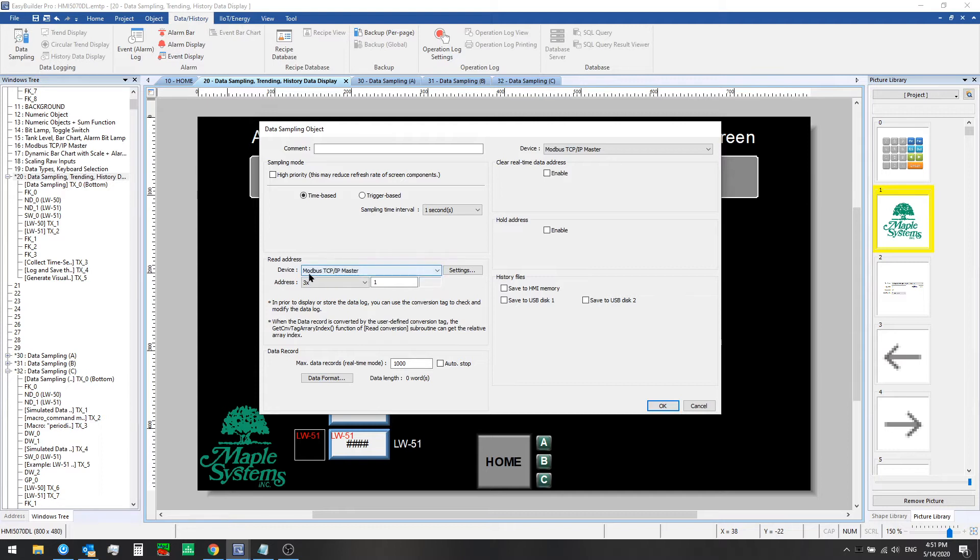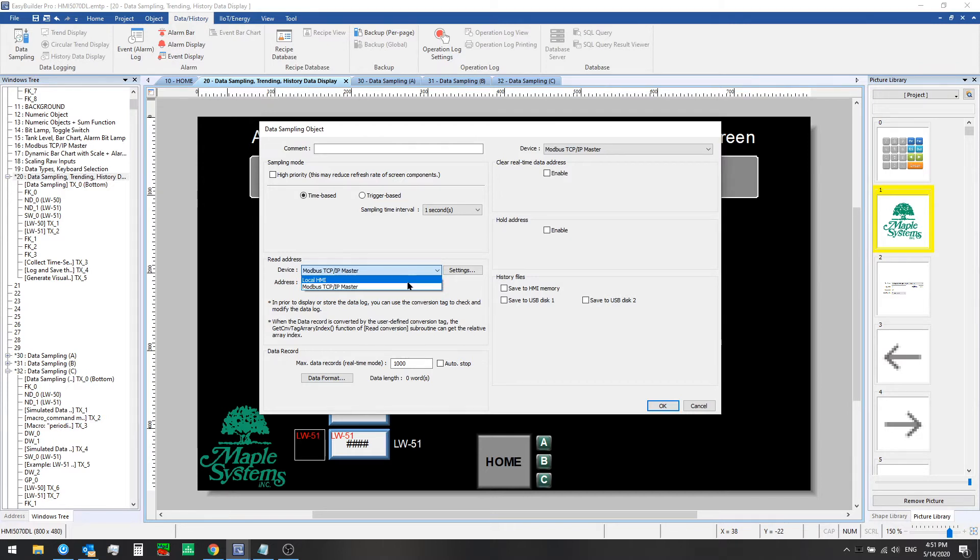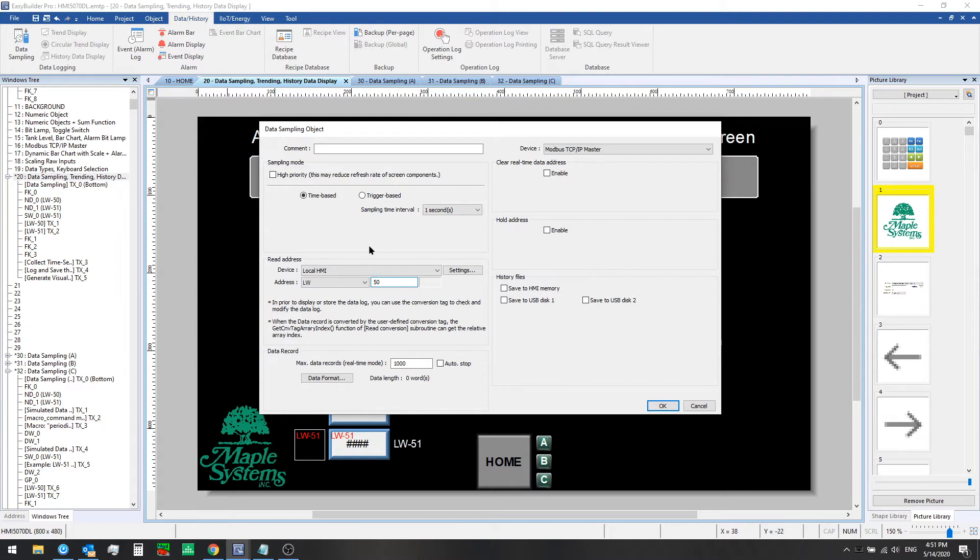Here you can see the device that's set is Modbus TCP IP master. That was a device we set up to communicate with in a previous video. As I mentioned, we'll use the local HMI in this video and we just need to define a starting register to read from. That will be local word 50 for us.